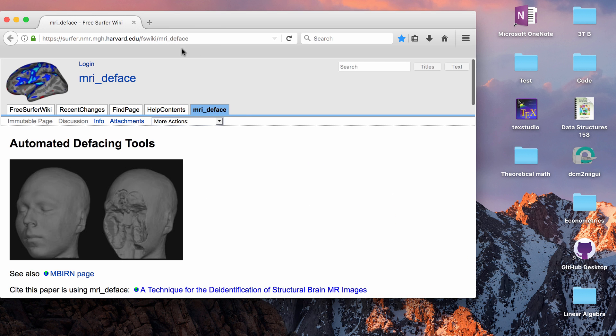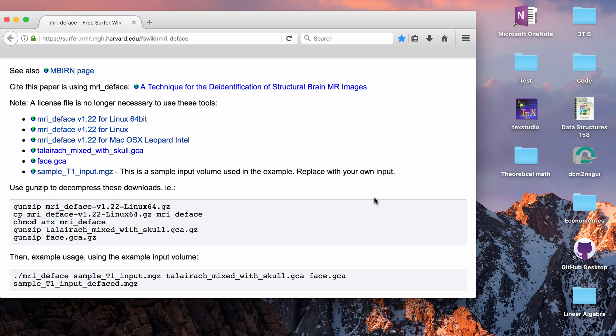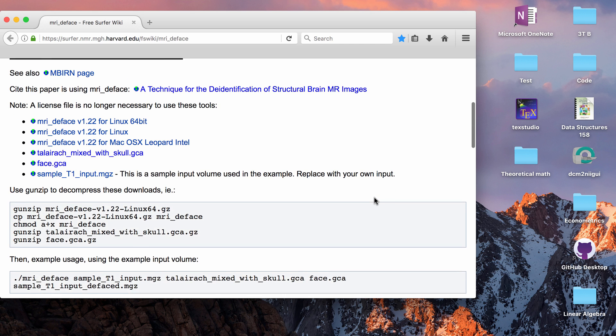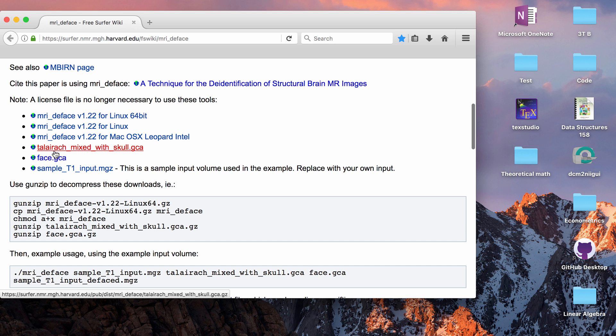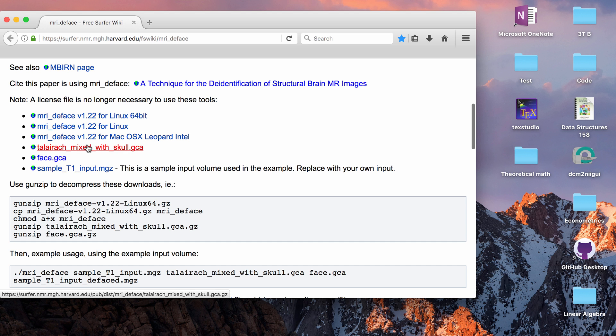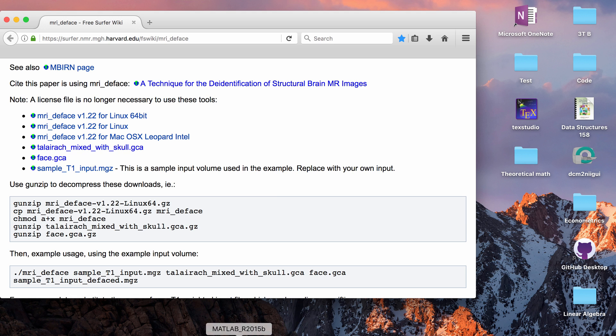So I will put a link to this page down below. To call this function directly you need to use these files that it provides to you for free so you need to have the face.gca and the talairach mixed with skull.gca so when you want to run the function make sure you have those files downloaded already.